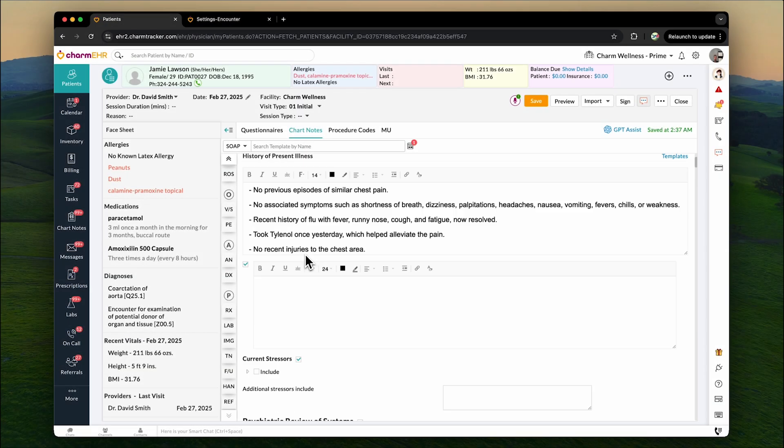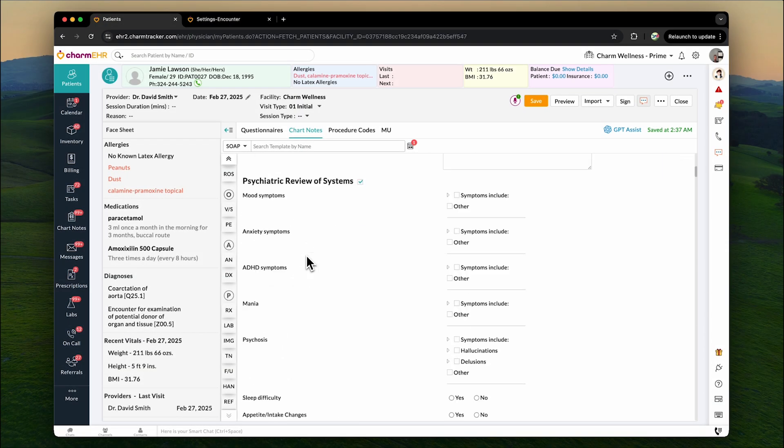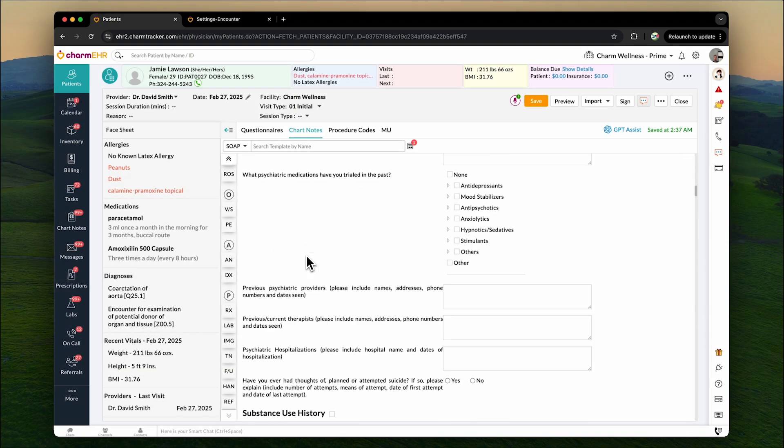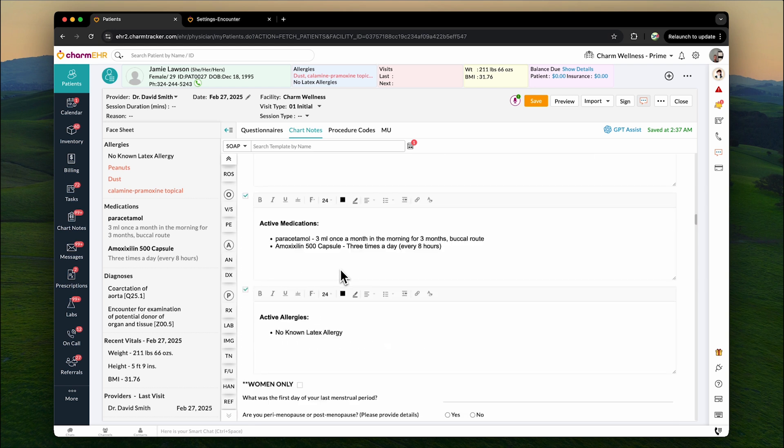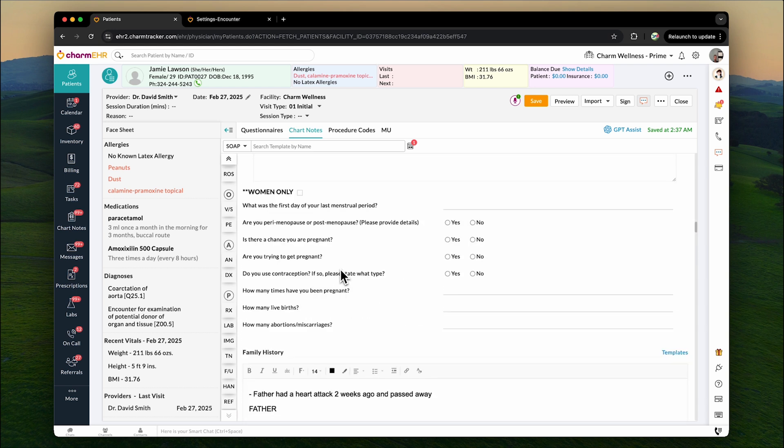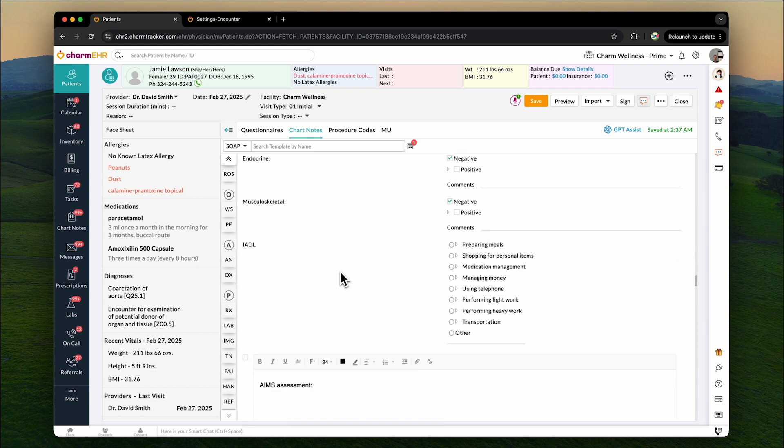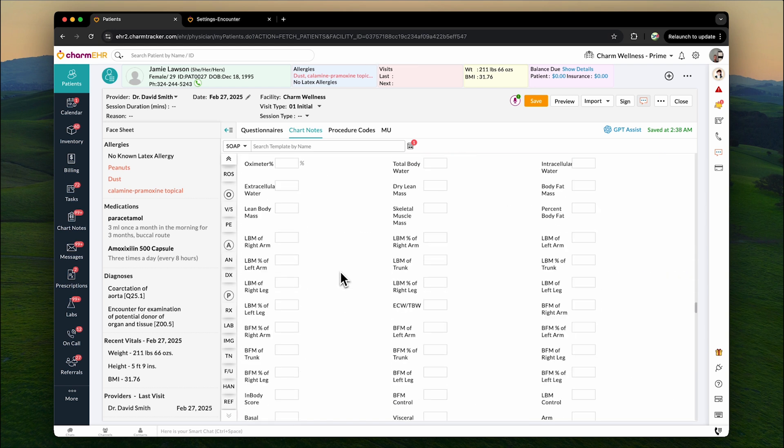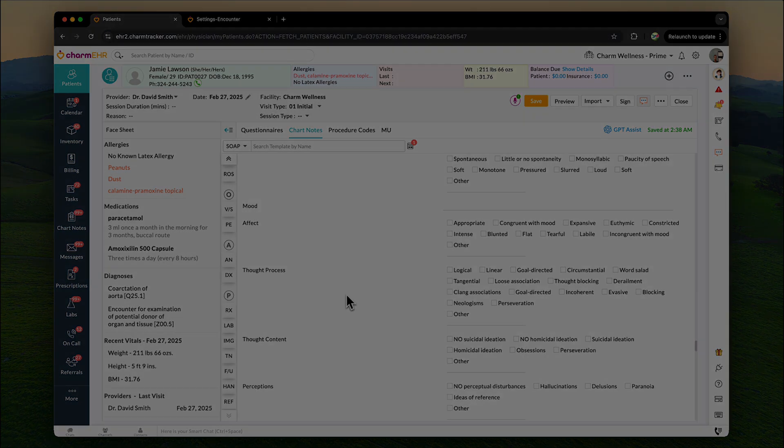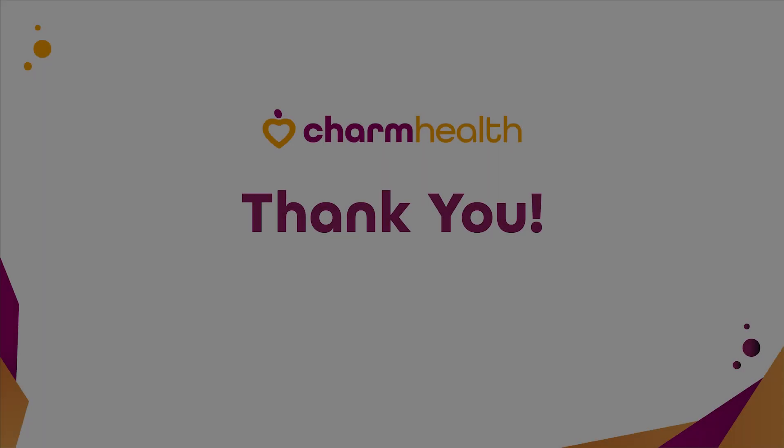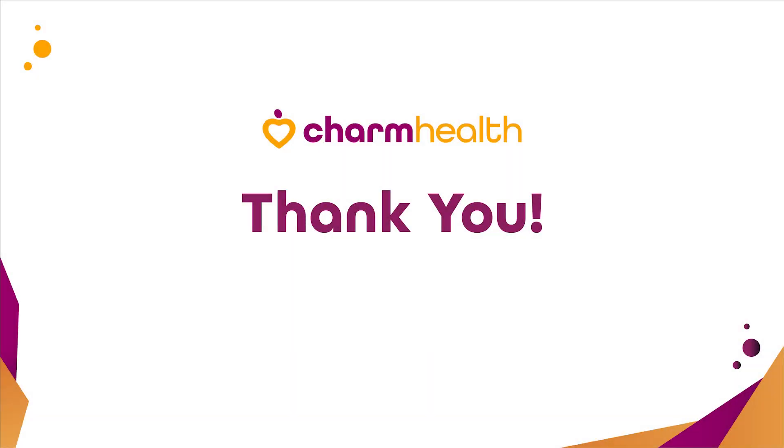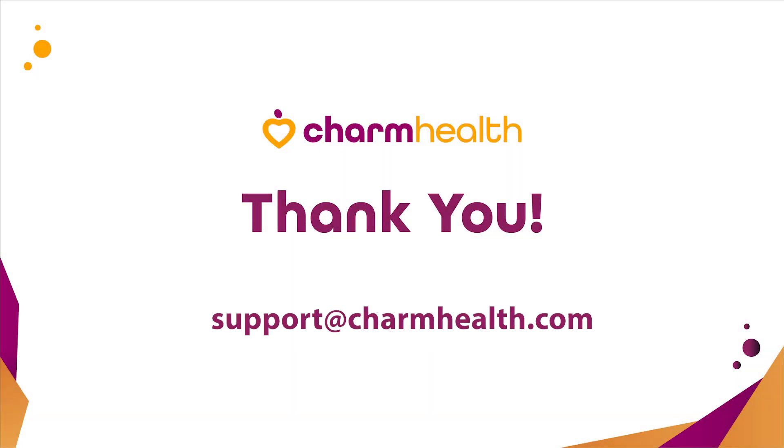Medical charting just got a whole lot easier with Charm AI Scribe. Spend less time on documenting and more time on patient care. Thank you for watching this video. For any other questions, email us at support at charmhealth.com. Follow us on our social media for the latest updates.